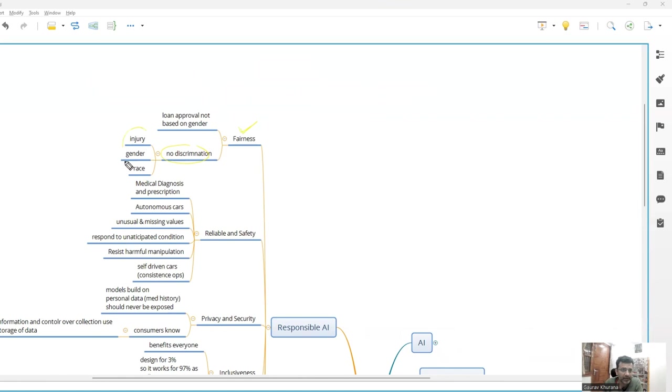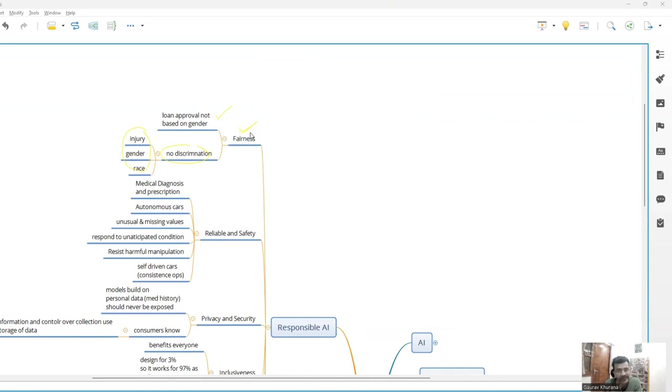It should not make decisions like if somebody is injured, let's give them preference - loan approval should not happen on the basis of this. So that is what fairness is - basically no discrimination that talks about fairness.